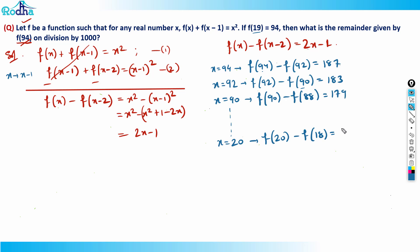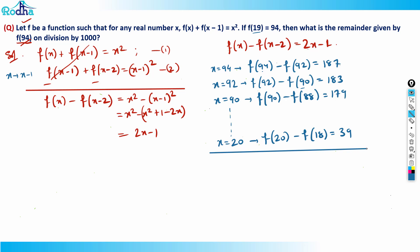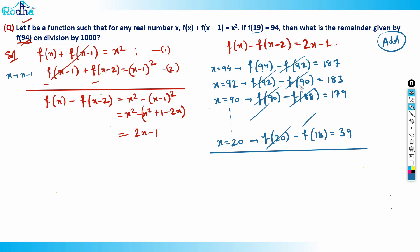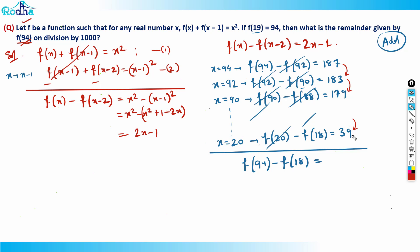Now if I add all these equations, alternate intermediate terms cancel — f(92), f(90), f(88), and so on all cancel. The last term f(18) doesn't cancel with anything before it. So adding everything gives: f(94) - f(18) = sum of all the right-hand side values.